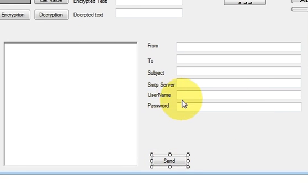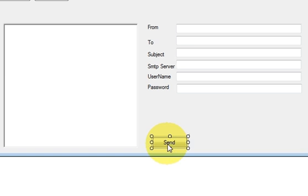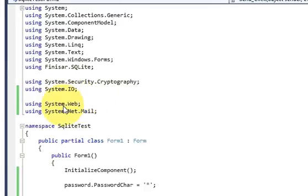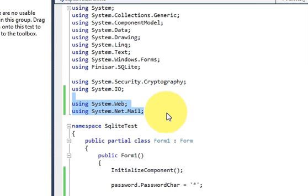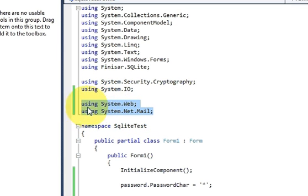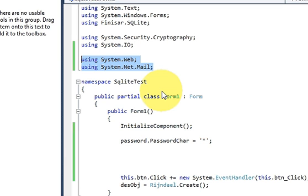So these six text boxes, six labels, one rich text box, and one button — just change the labels and the names. Now we will go to the code. Double-click the Send button, then go above your code and declare these two namespaces: first is 'using System.Web' and second is 'using System.Net.Mail'.